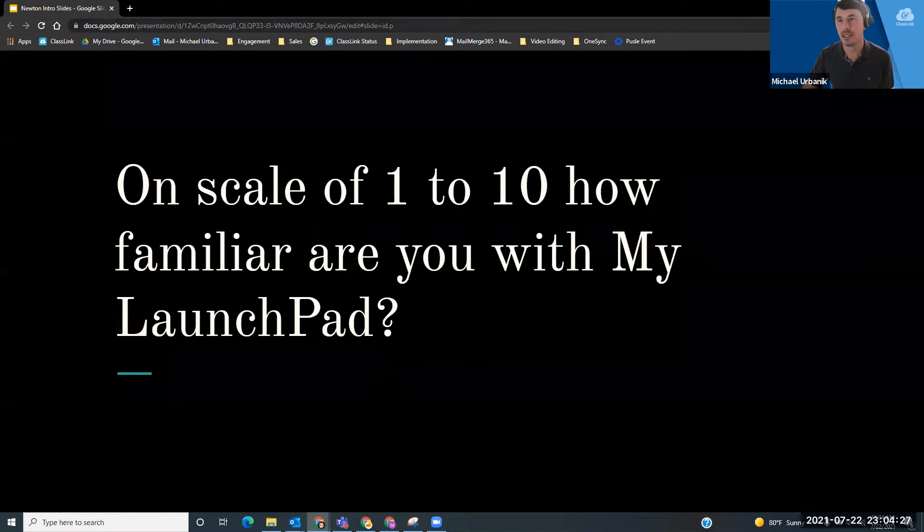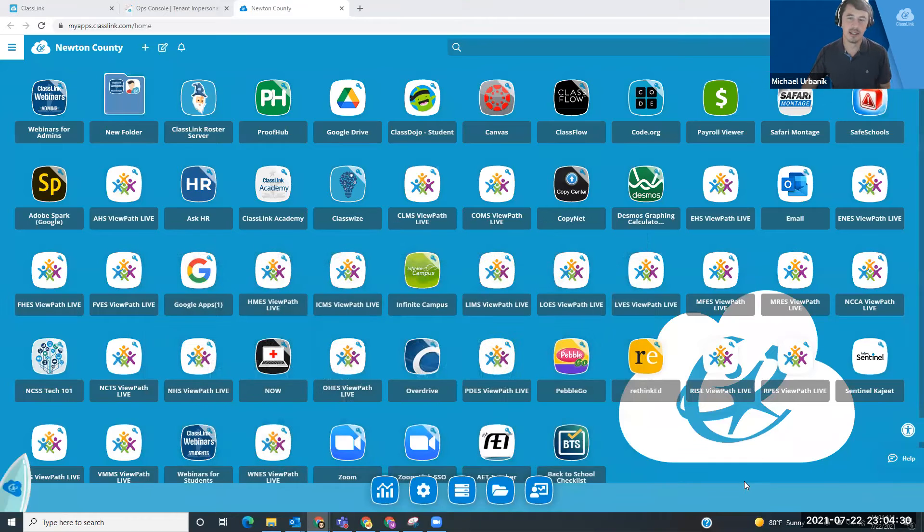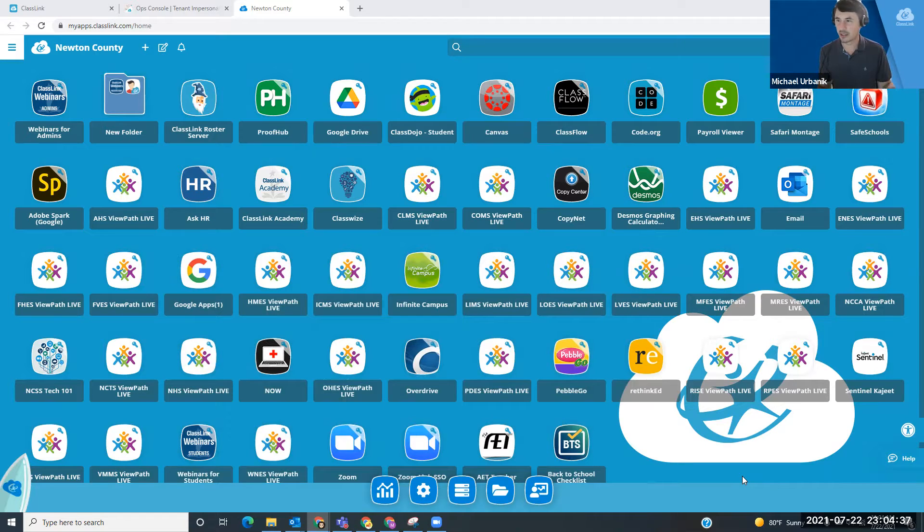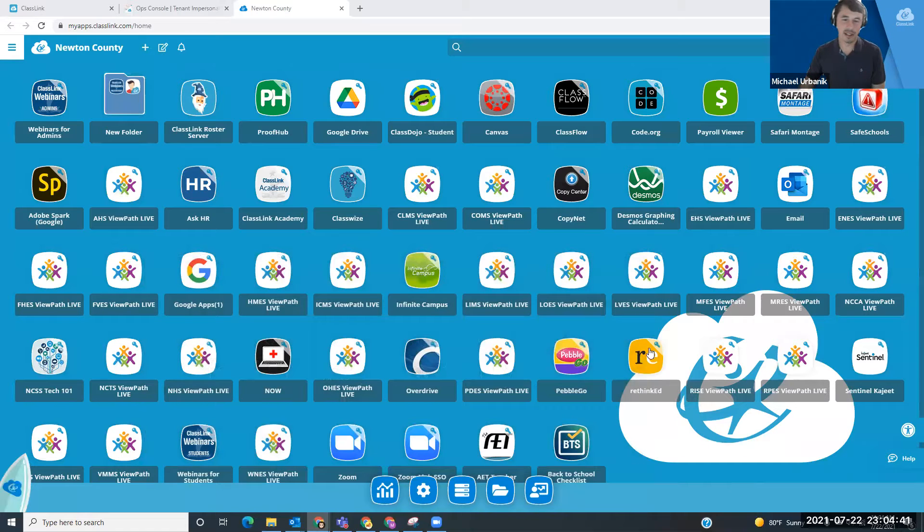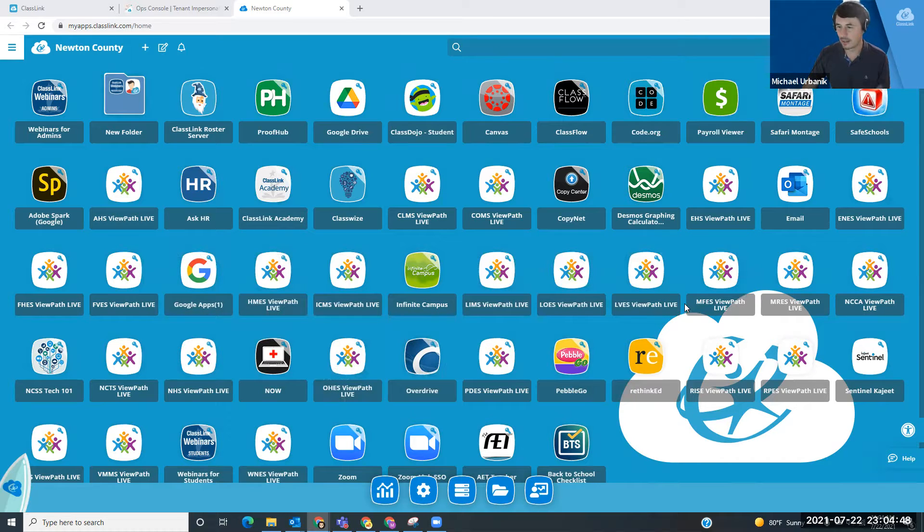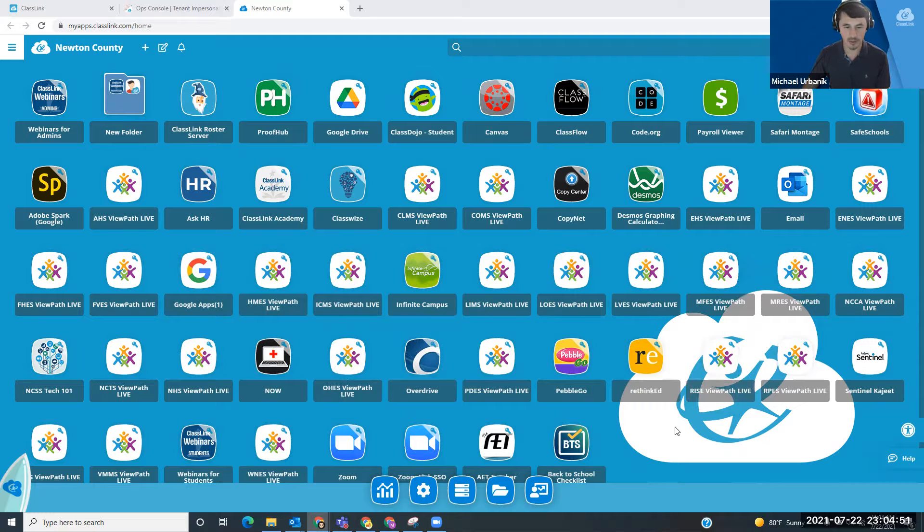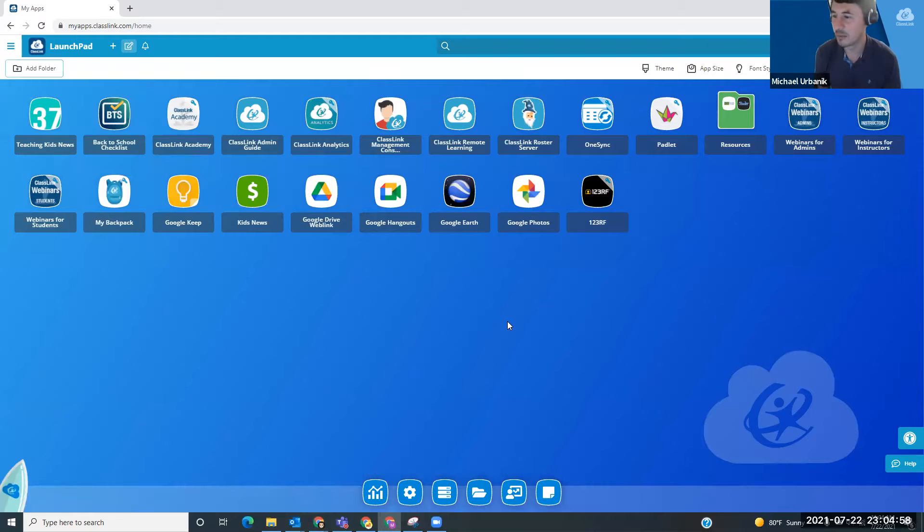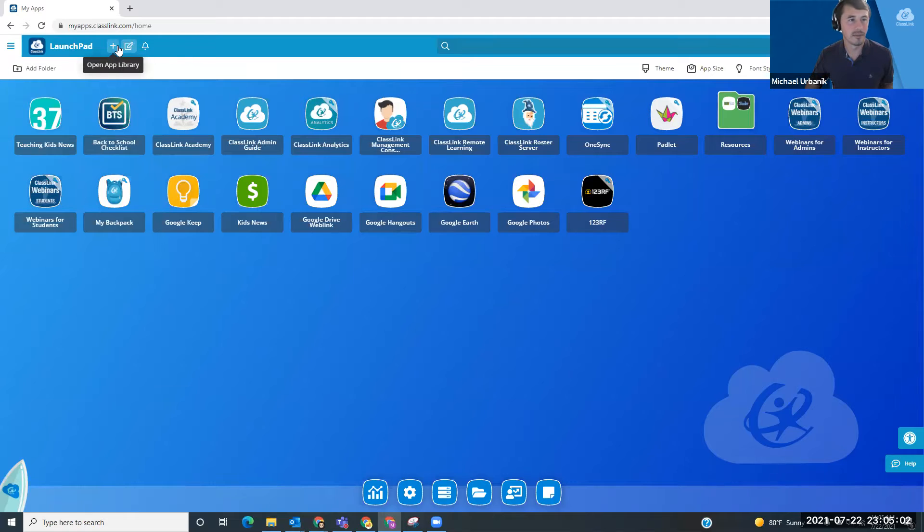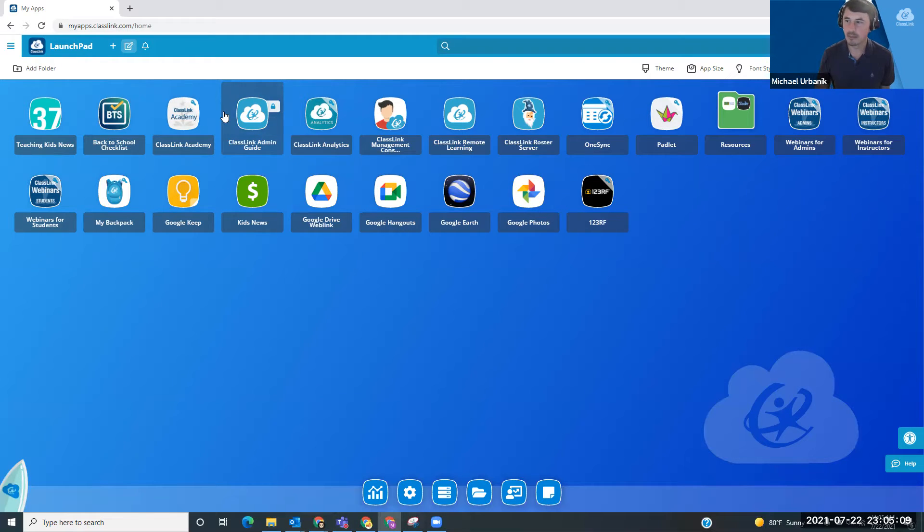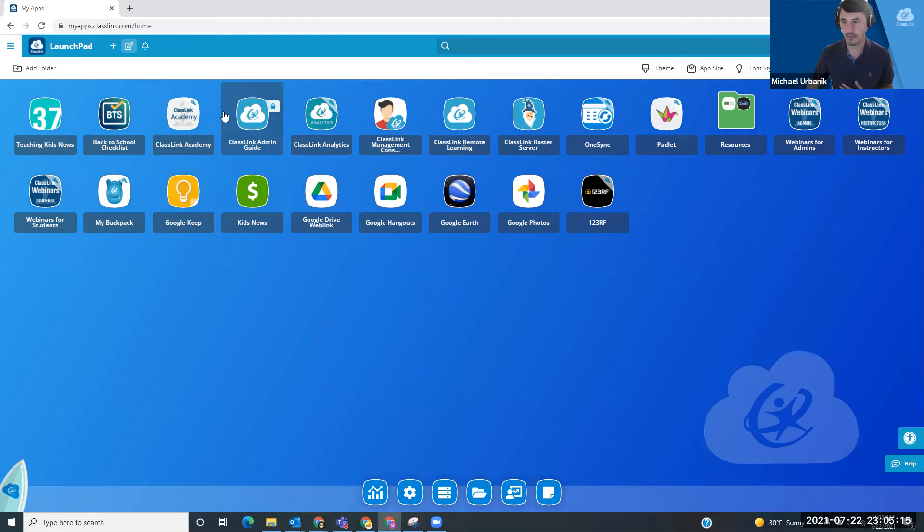First things first is I'm going to pull up your instance of ClassLink, which my version looks slightly different than yours because I think I have everything possible on my screen. I just want to make sure that this is what you guys look like on your end for the most part. Perfect. I'm going to jump into my demo account so that I don't screw up anything in your instance. The first thing that we want to talk about is are you guys familiar with how to change themes and alter the look of your LaunchPad?